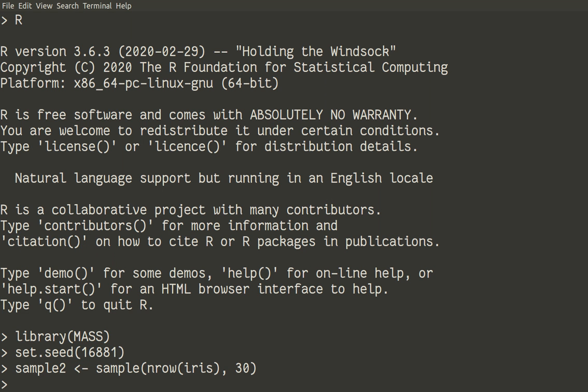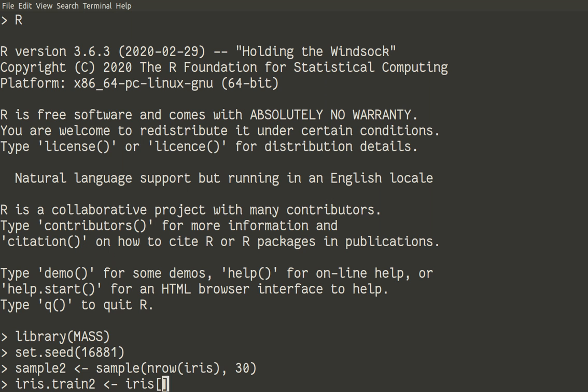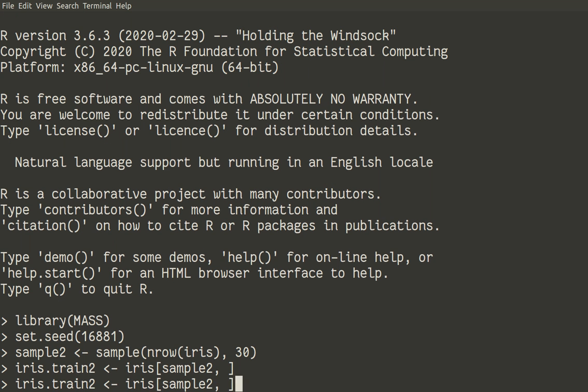Now we will need to create this training and testing subset. So iris train 2 will be iris sample 2. So we'll simply use this sample 2, which consists on numbers of rows, 30 random numbers of rows, to select into iris training subset.